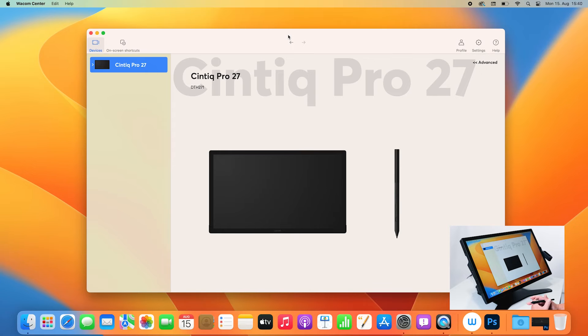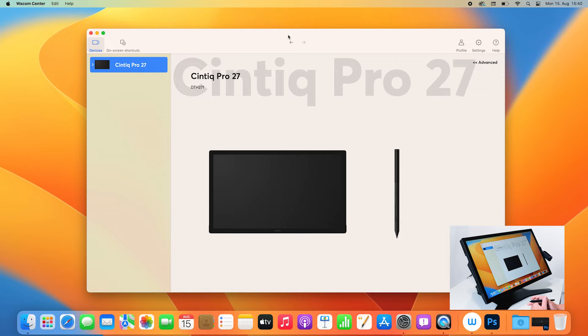Now let's have a look at how to access and adjust the Express Keys and the Express Keys settings on your Cintiq Pro 27.